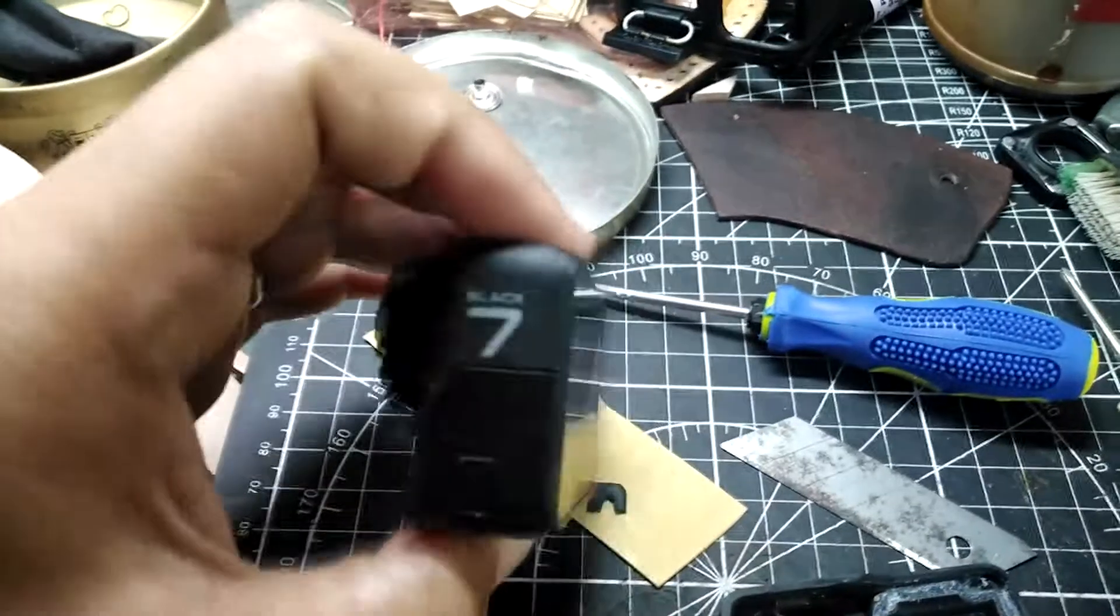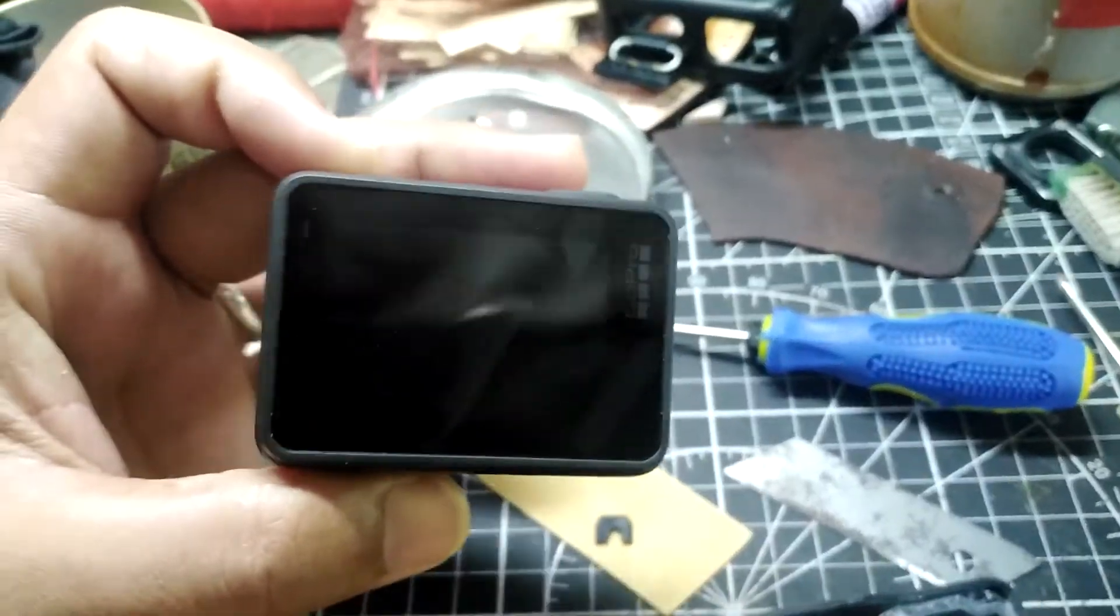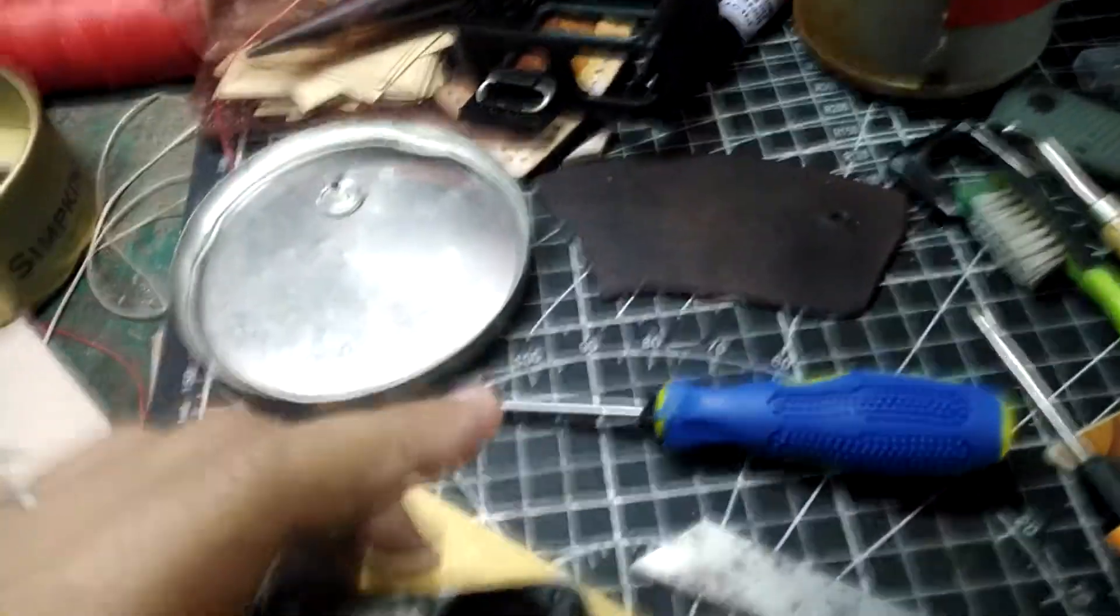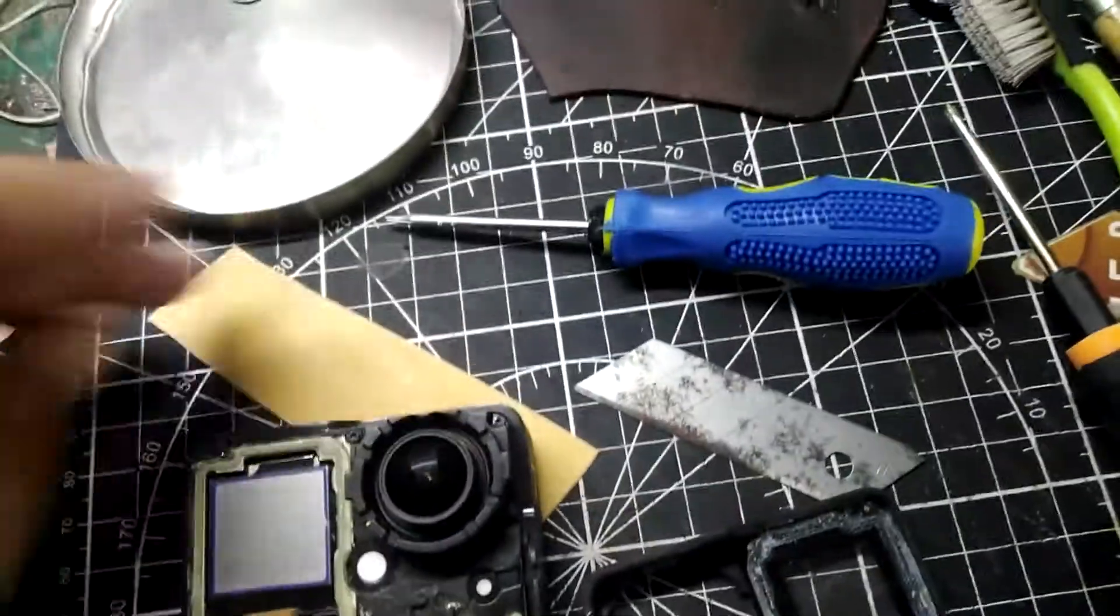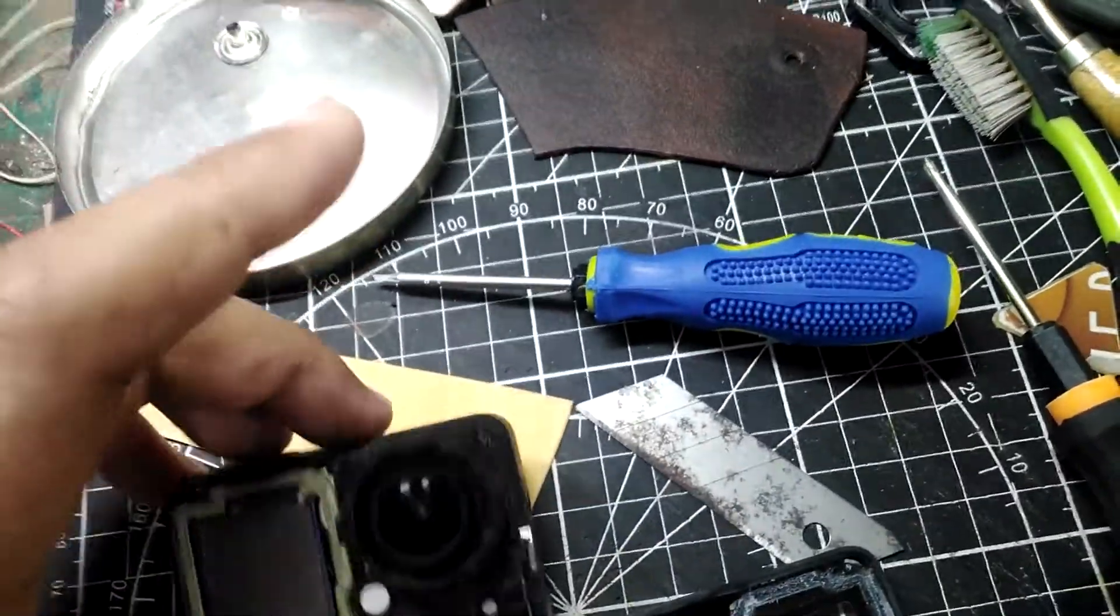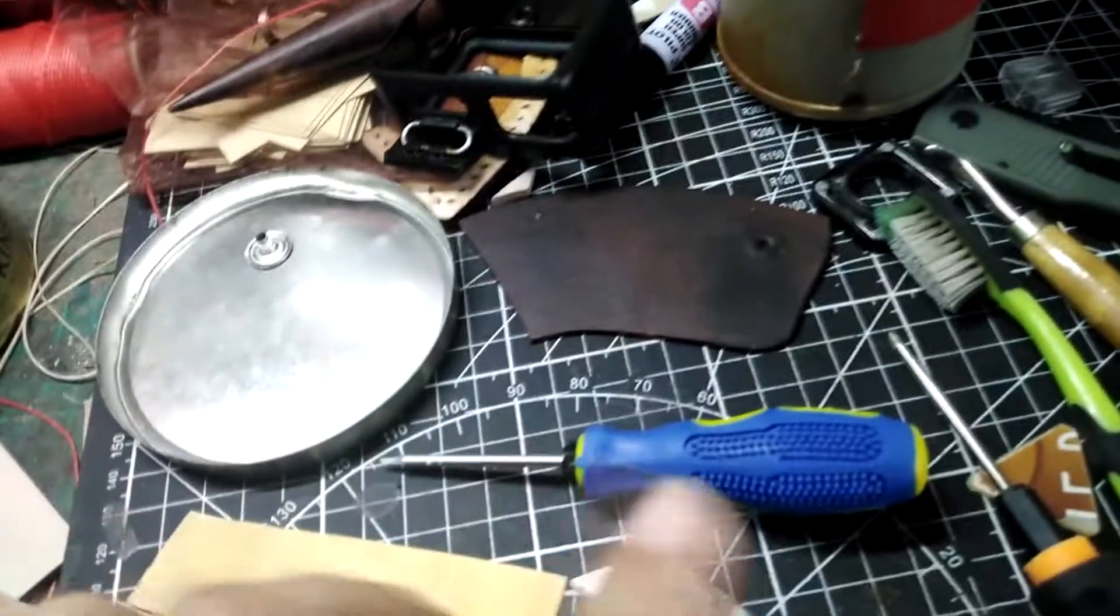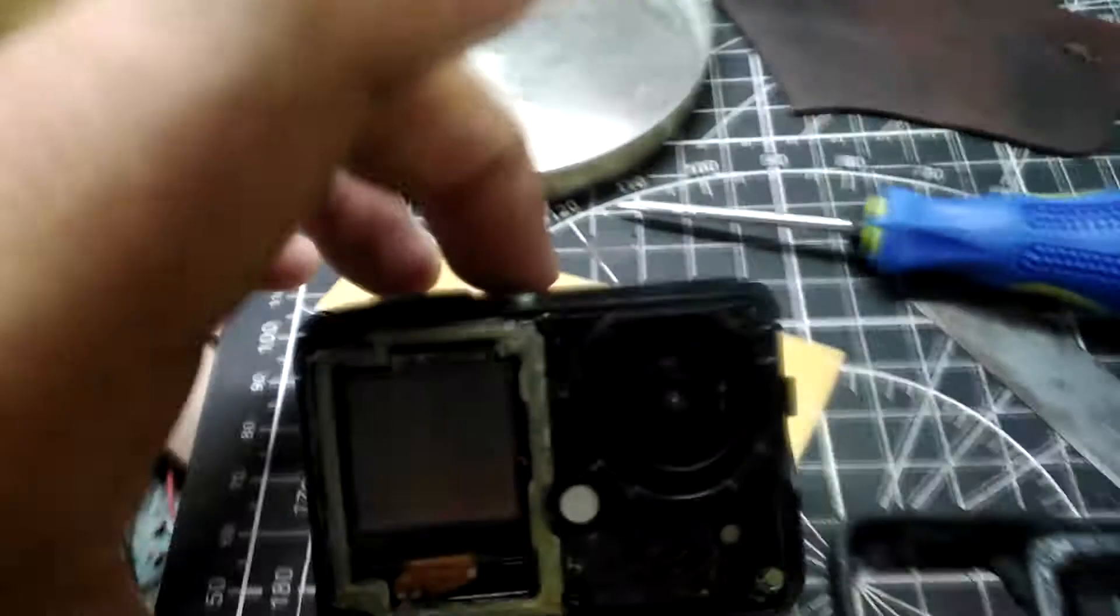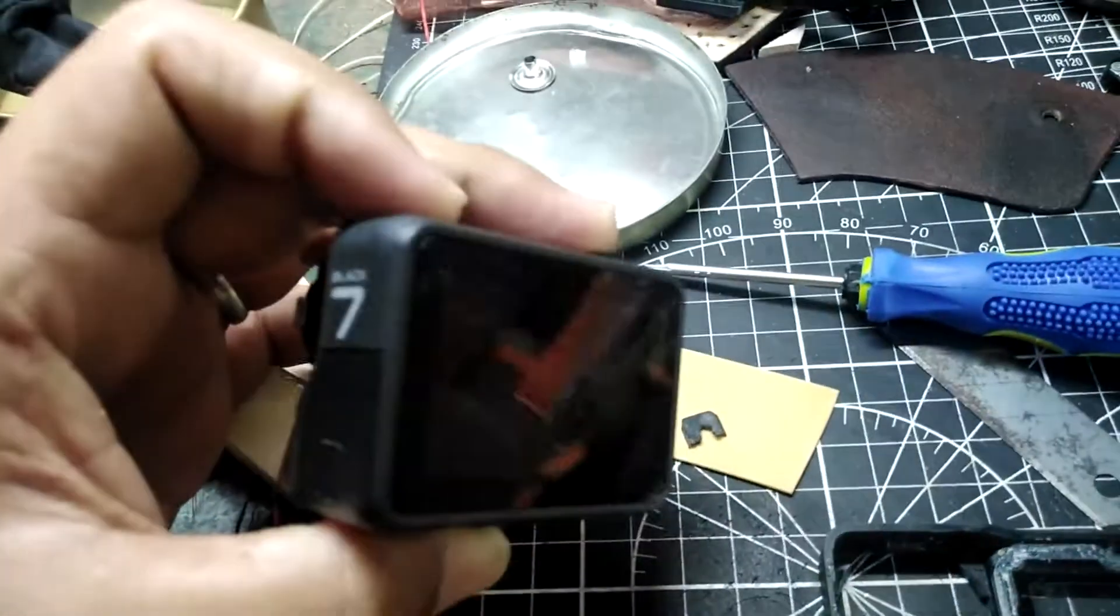What's up YouTube, this video isn't going to be the usual outdoor videos which I usually post on my channel, but instead it will be about this GoPro Hero 7 Black.